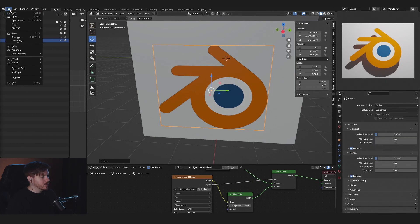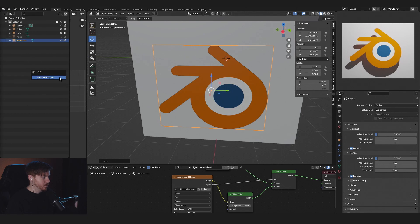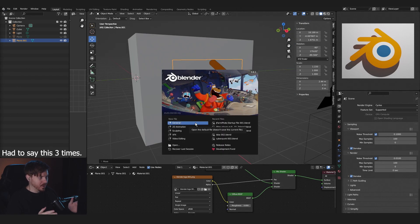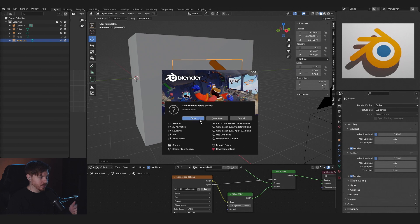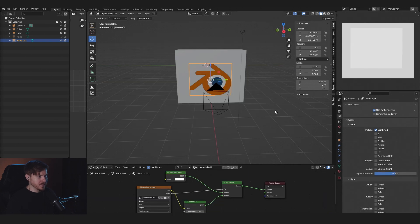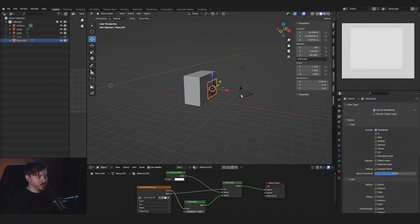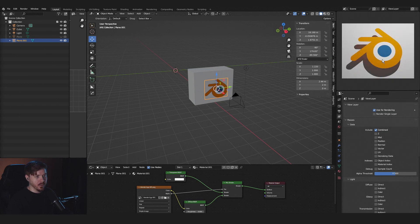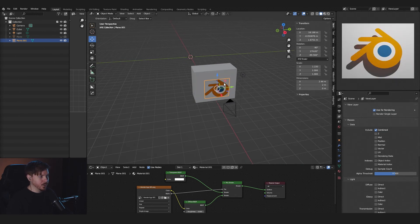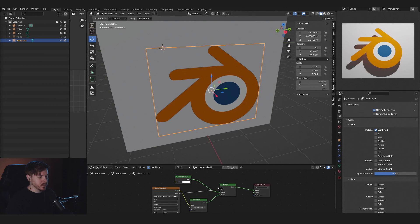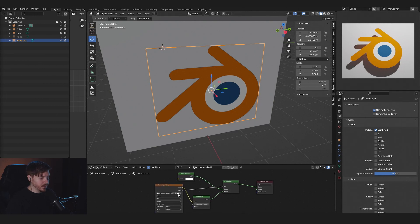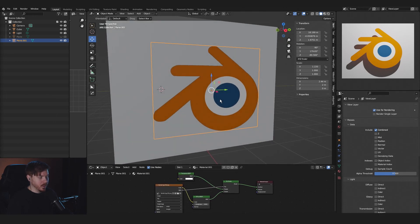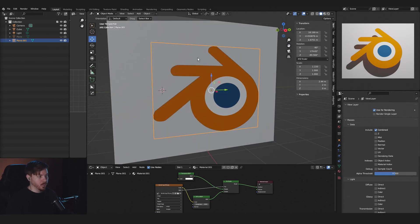When you open it, all you have to do is go File > Defaults > Save Startup File. Every single time you open a new general file you will get this automatically, so you don't have to redo everything. Go up here, go to Rendered, and that will have your rendered view. This material is there as well and you can go here and change it out for any PNG cutout — it will be transparent.